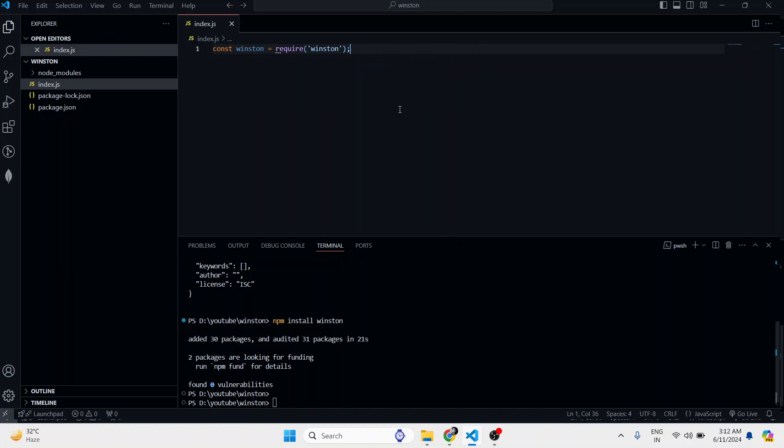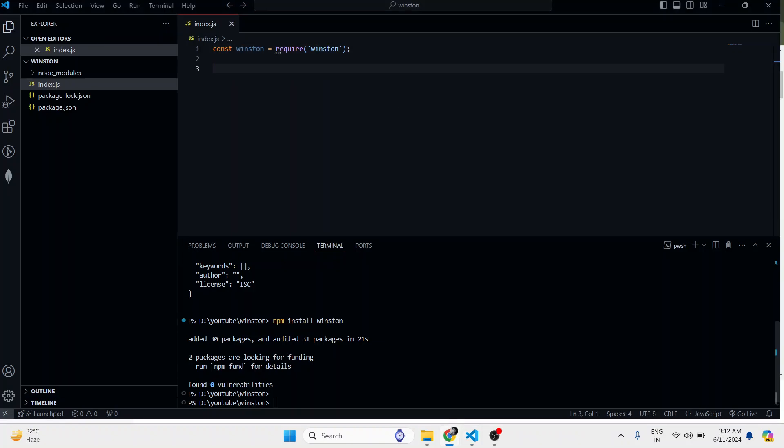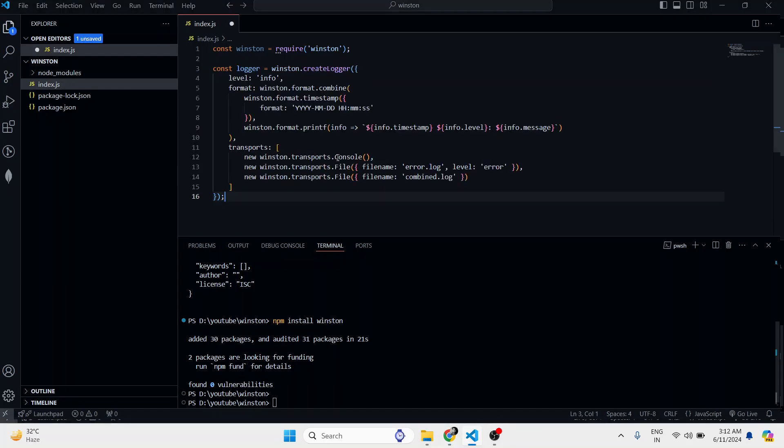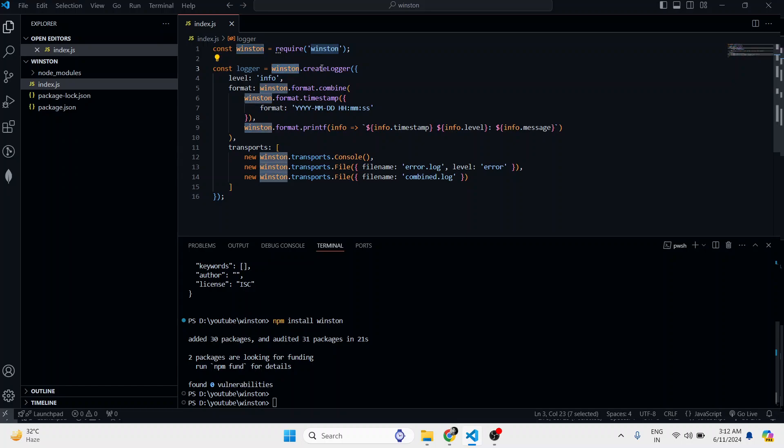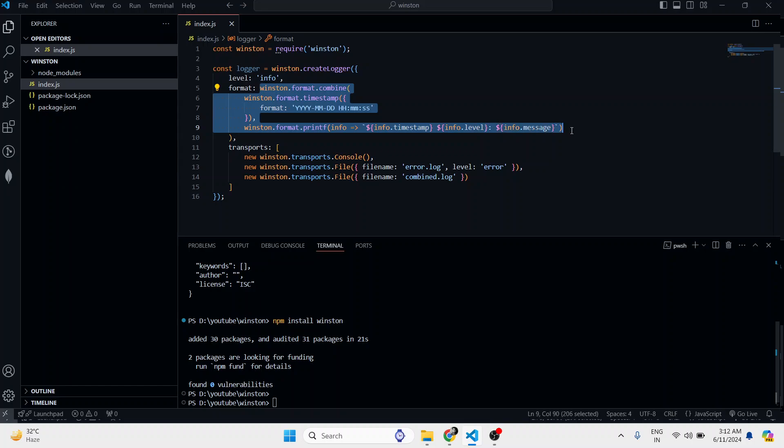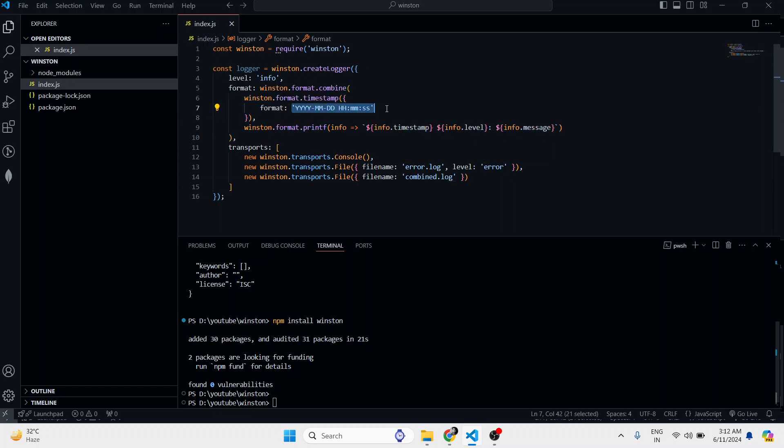This is our import, and then we will create a logger which I'm copying from the documentation. We are typing the Winston createLogger function here, and the level is info. For format, we can decide which format we have to use. We have to keep a timestamp format, and we have to print timestamp, level, and whatever message we pass in.